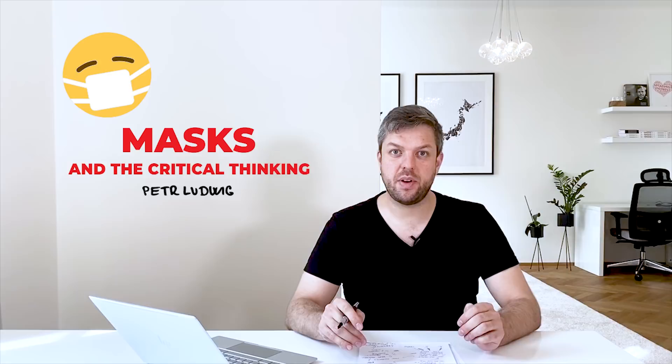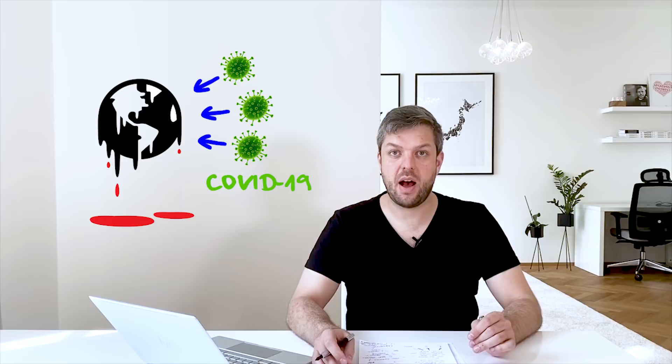Today I have a very important message to you, especially if you live in countries that are fighting against coronavirus. Probably this is the most important video that I have ever recorded.